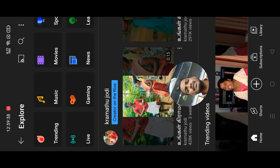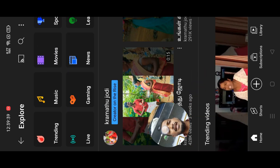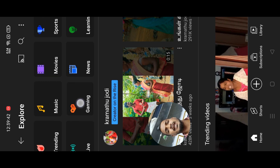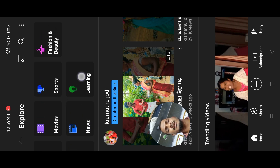Now we are going to the live, music, gaming, movies, news, learning, sports, and fashion categories on the trending page.